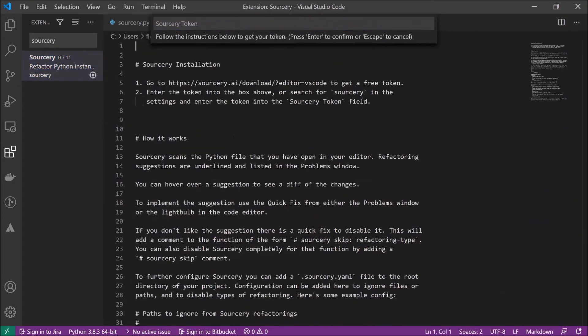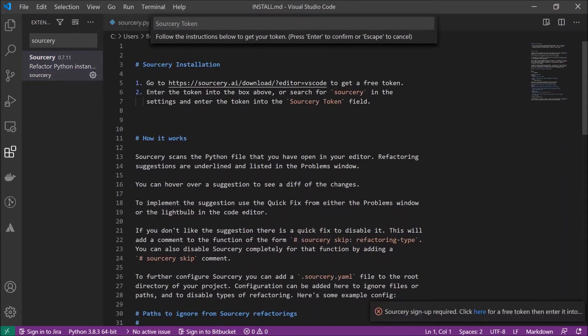Now it's installed and if you're using it the first time, the Sorcery installation markdown file opens.